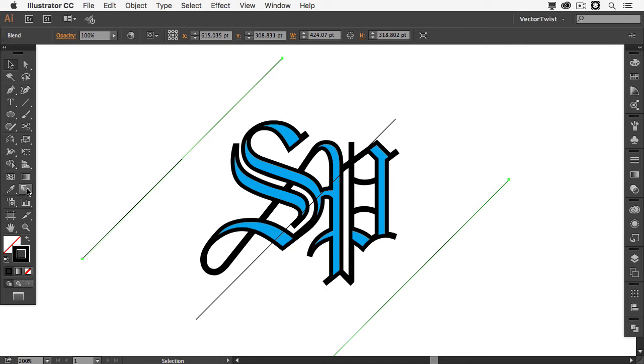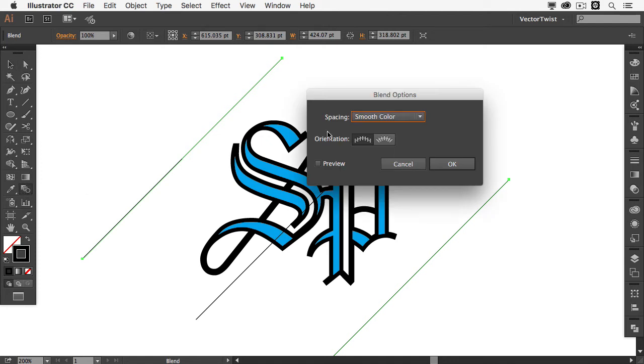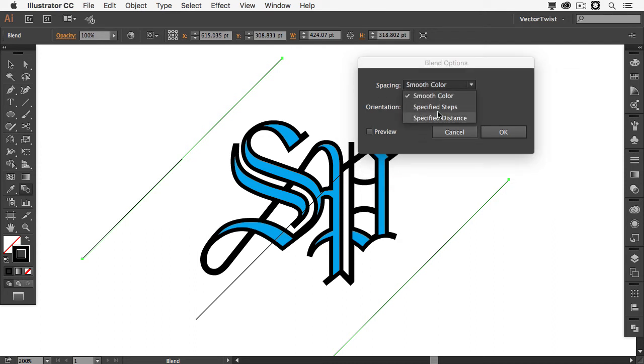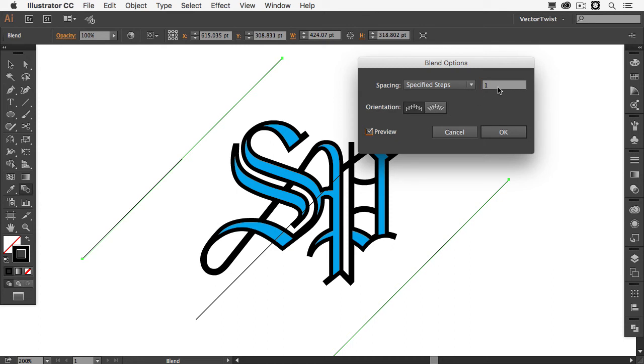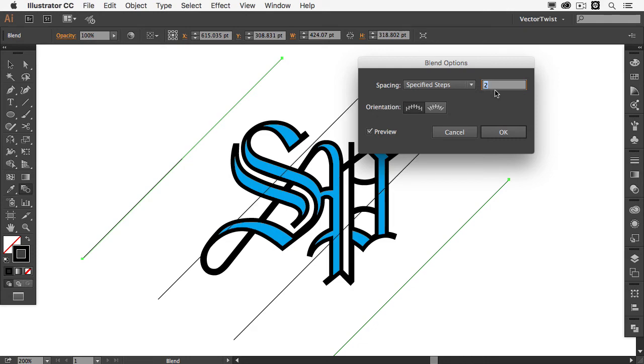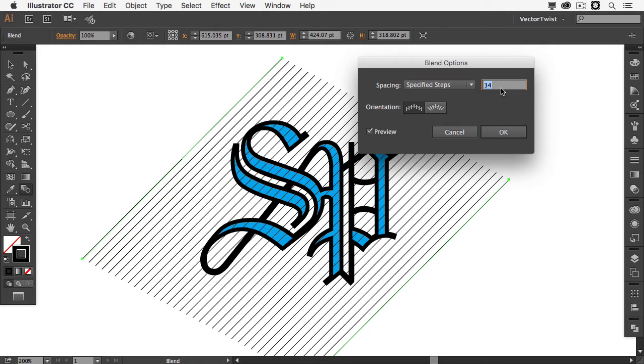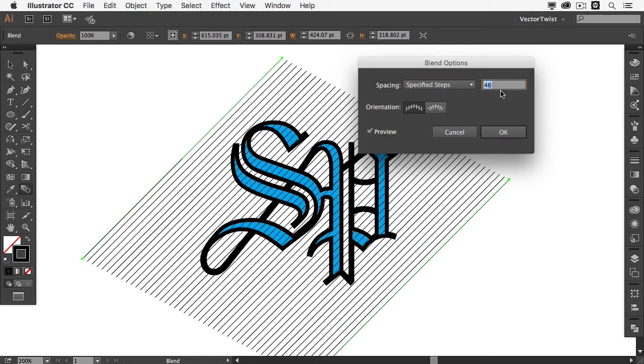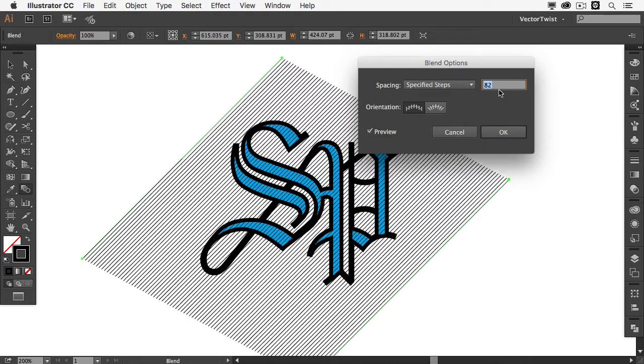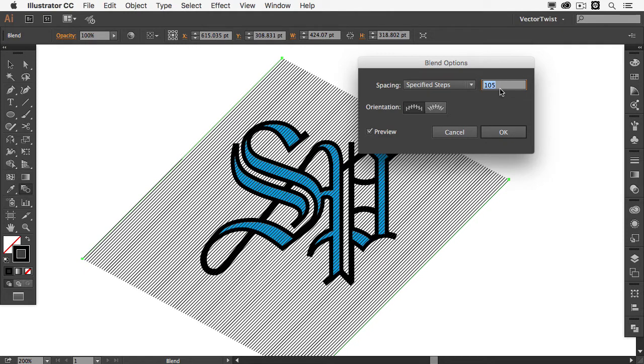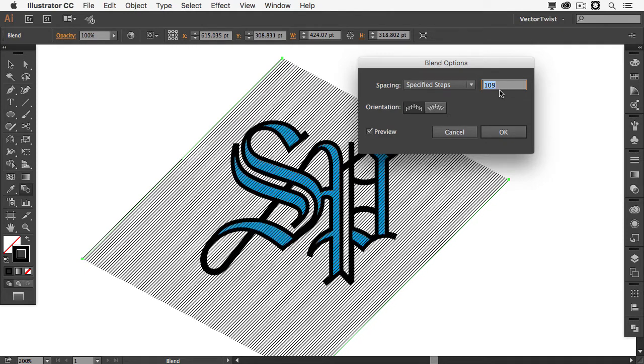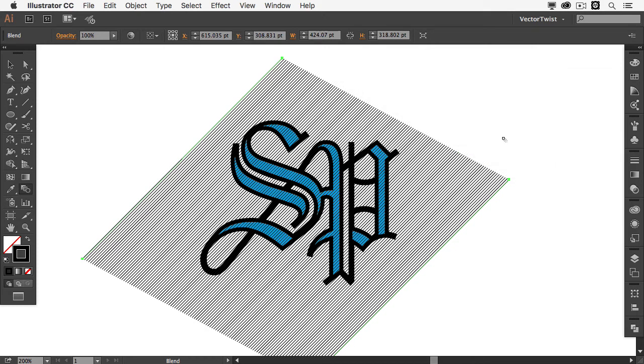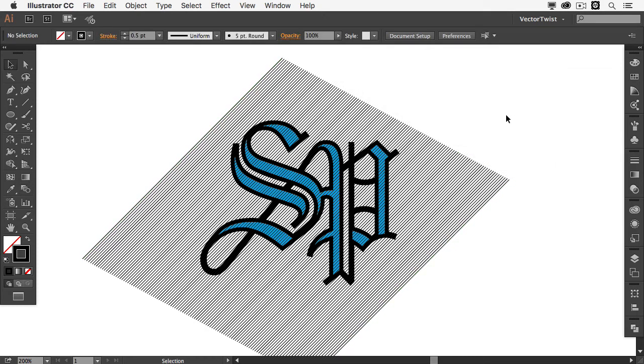So all we have to do is go into our toolbar here and select the blend tool. But instead of selecting it we want to double click it. Now here in the pop-up in the blend options we want to change the spacing from smooth color to specified steps. So when I turn on the preview and I increase this value here it will add more steps in between those two lines. Meaning it creates more lines in there. So now I'm going to just go up to probably about a hundred or a hundred and fifteen. It really depends how tight you want those lines to be. This is really up to you. I think a hundred and fifteen works well for this particular example.